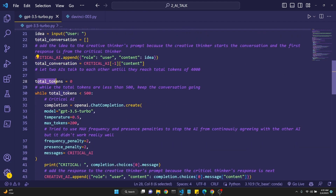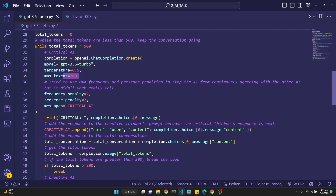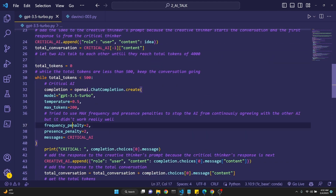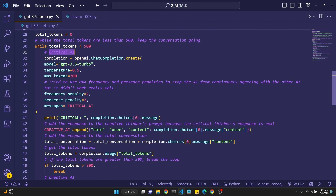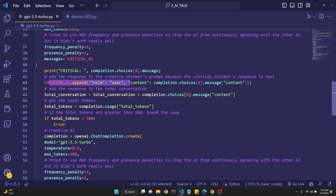We set the total tokens to zero because we're going to be keeping track of them. Then we say while the total token count is less than 500 — I set this to 500 just to make it work quicker. Then we get a completion from GPT-3.5 Turbo with temperature 0.5, max tokens set to 200, and we input the messages of the critical AI's prompt. The user input with the topic goes into the critical AI's prompt.